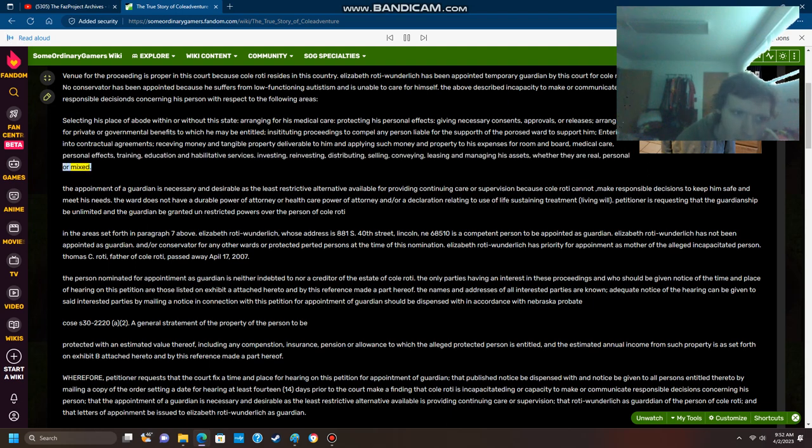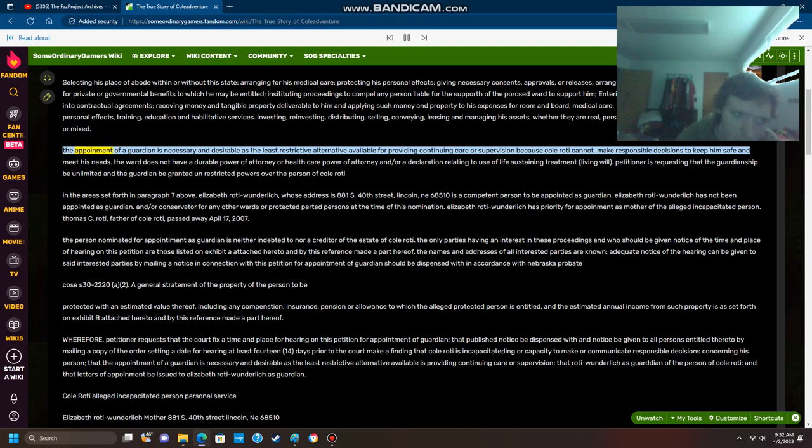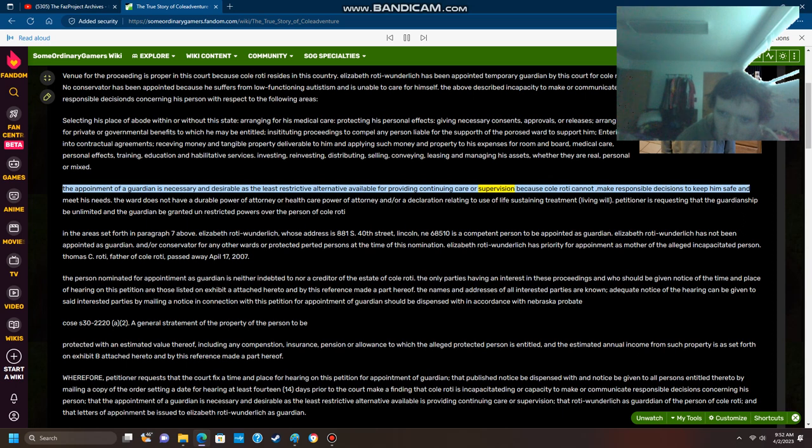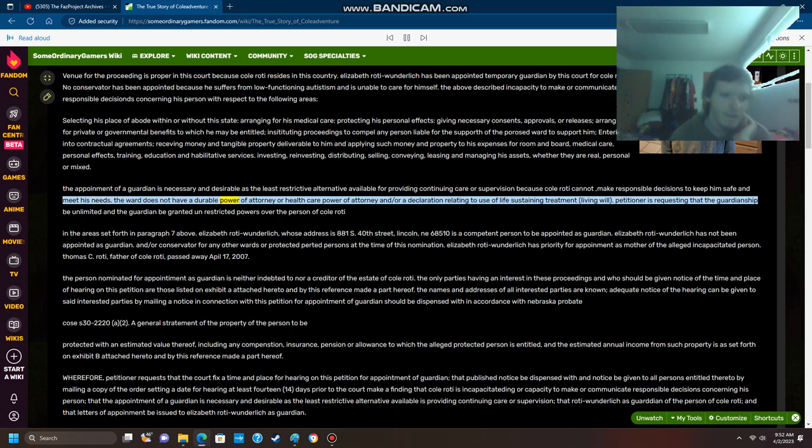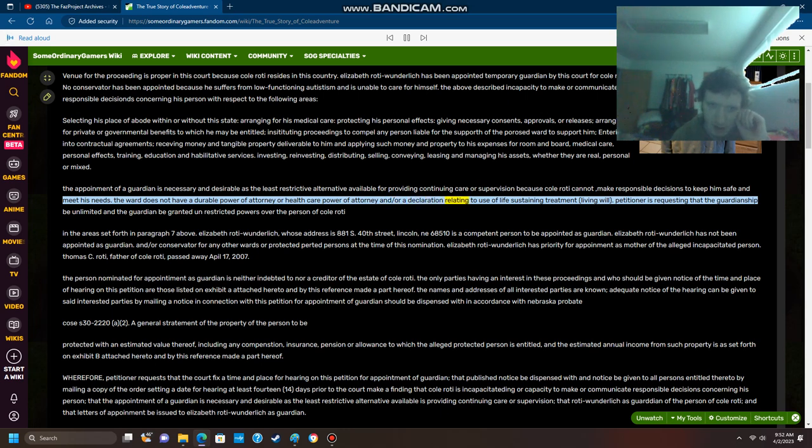The appointment of a guardian is necessary and desirable as the least restrictive alternative available for providing continuing care or supervision because Cole Roti cannot make responsible decisions to keep him safe and meet his needs. The ward does not have a durable power of attorney or health care power of attorney and/or a declaration relating to use of life-sustaining treatment, living will.